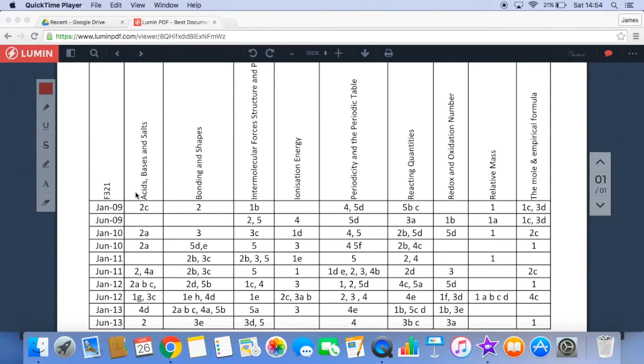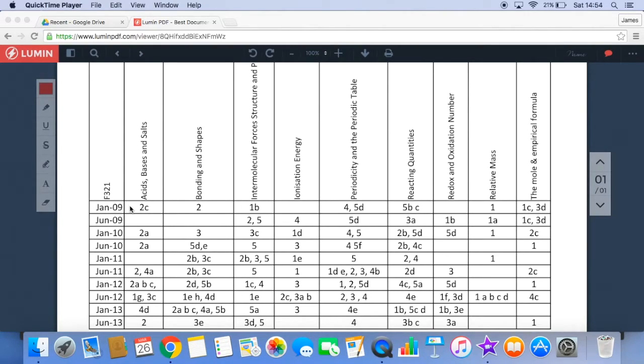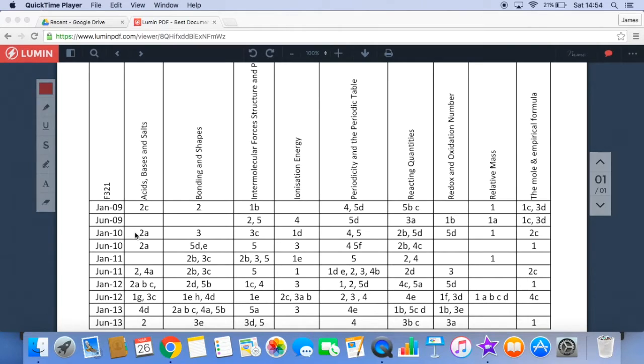So for example, if you wanted to revise a particular topic, say acids, bases and salts, this tells you exactly where the questions are. So Jan 09 question 2 part C, Jan 10 question 2 part A, and so on.